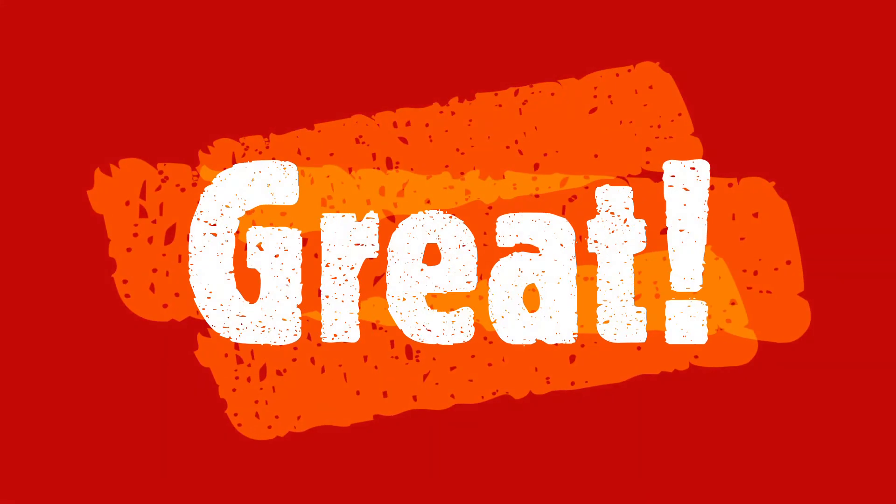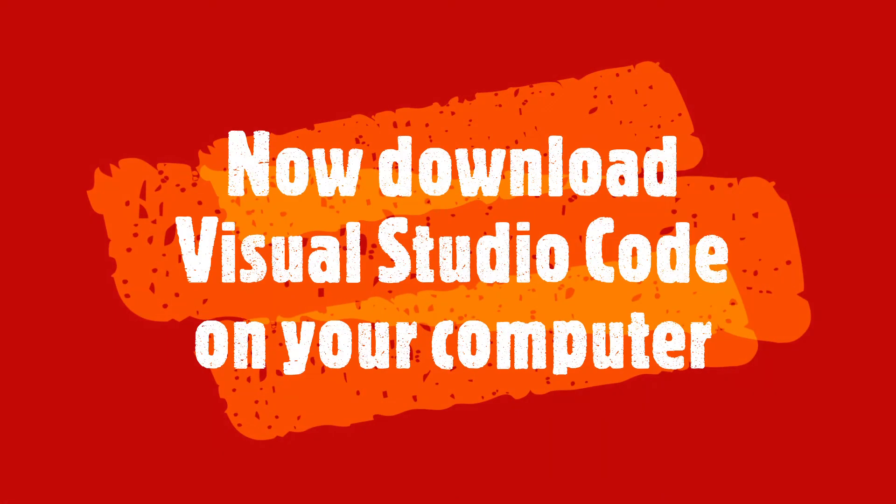Great! Now you're ready to get Visual Studio Code set up and then start coding in Python.